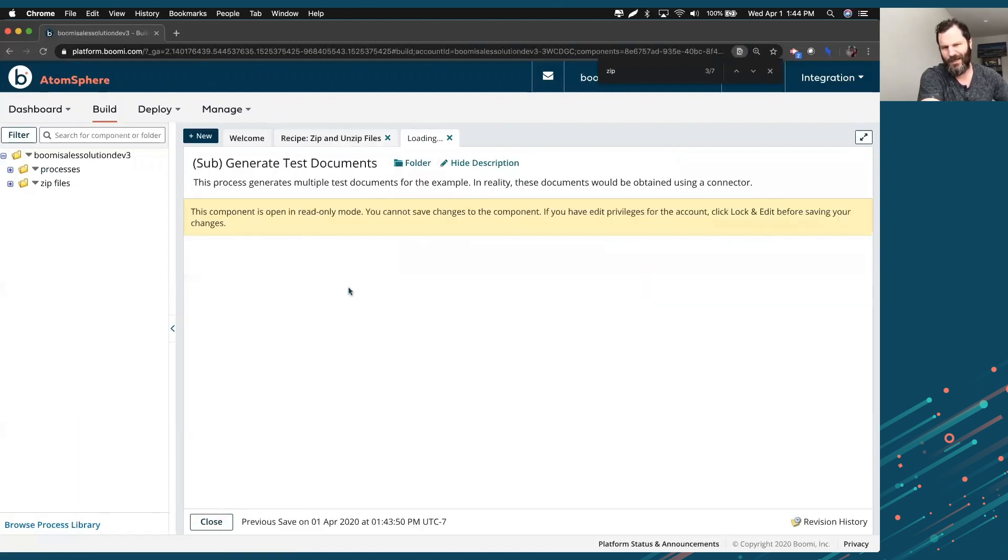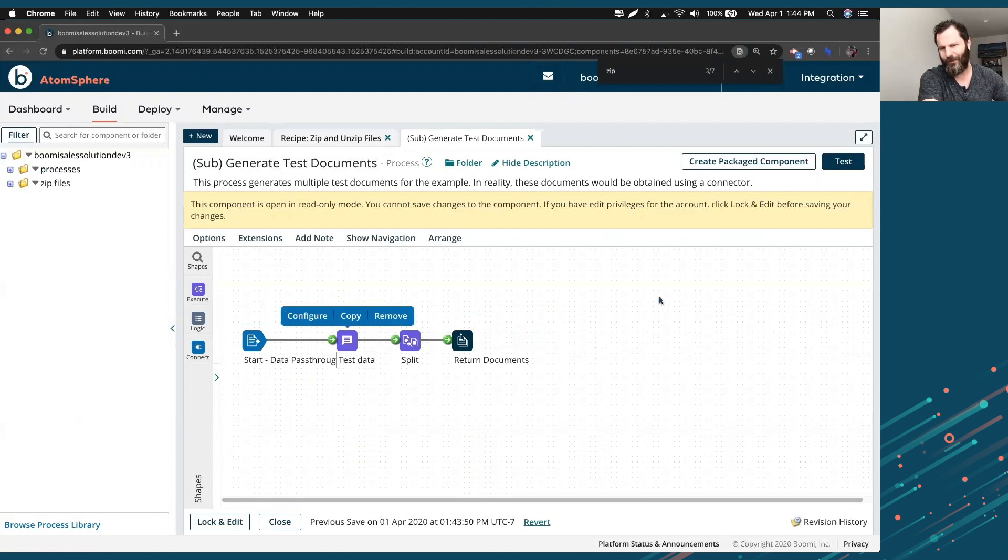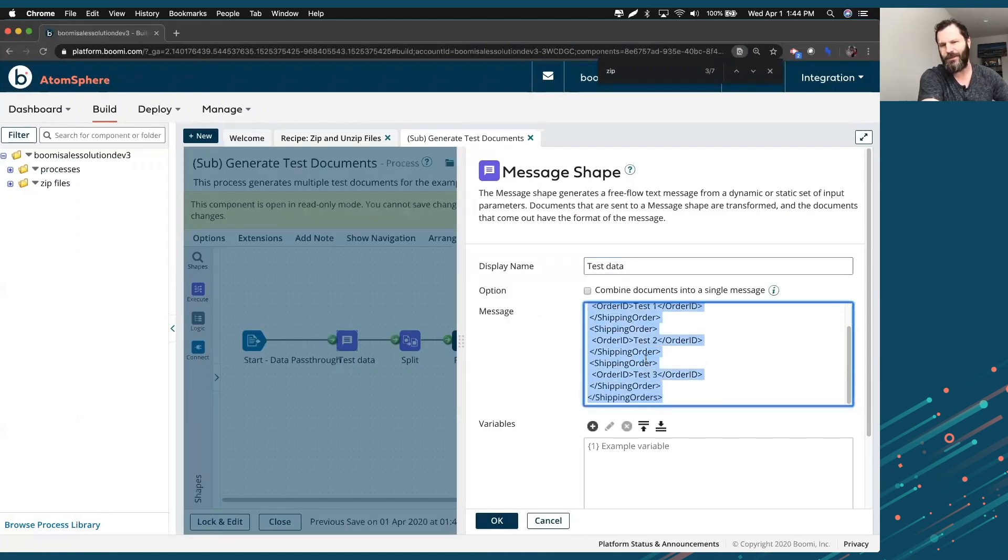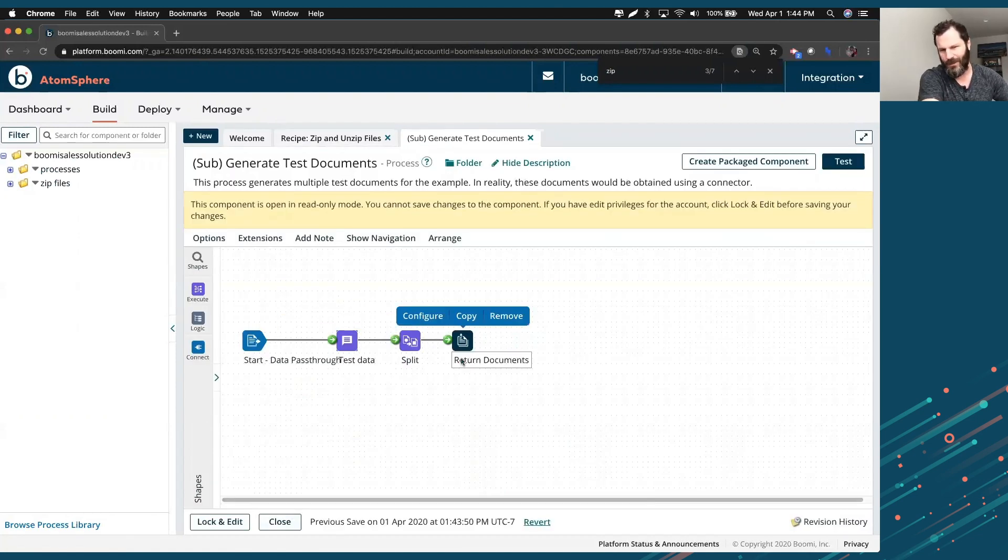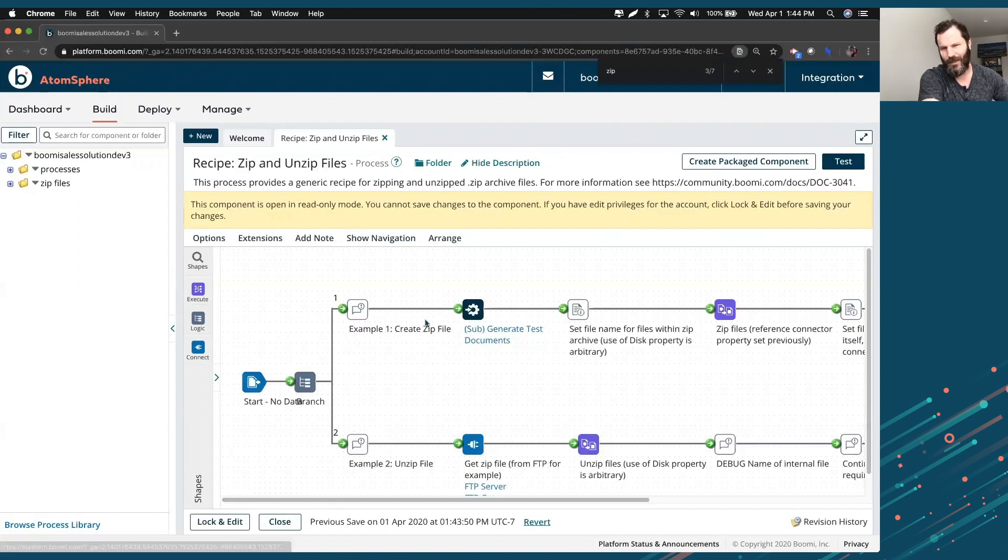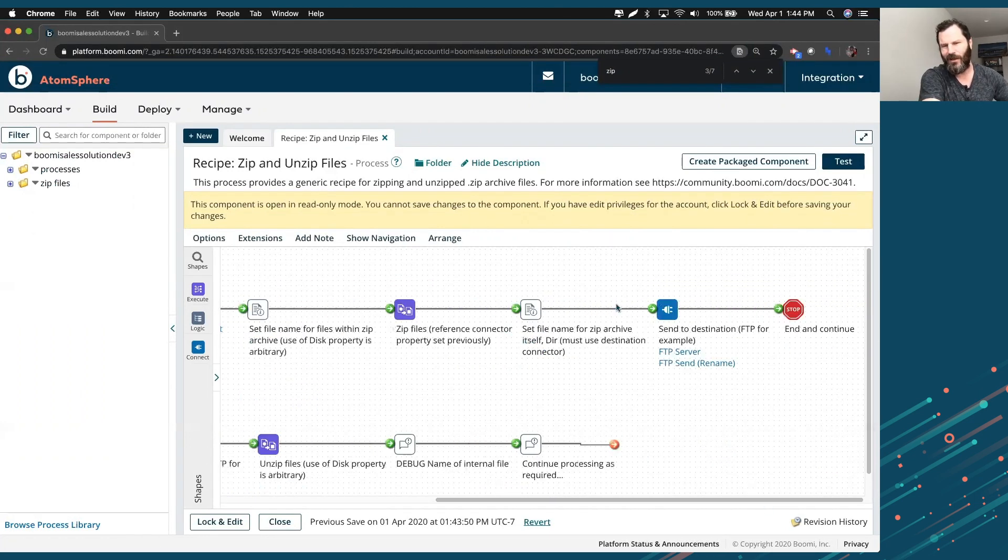When you click on this guy, this kind of is a process that'll send some information over and create a test data set right here. So you can add a bunch of stuff into this message shape option and it creates a zip document that essentially says, return those documents back to the parent process. Which is back to this guy to continue setting file names, zipping the files and then doing something with it.